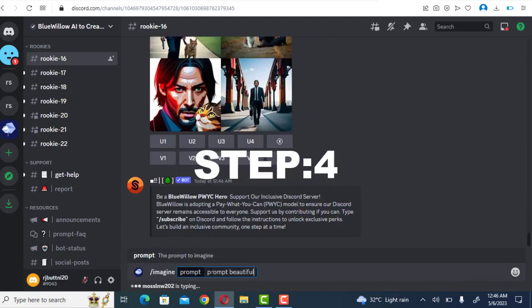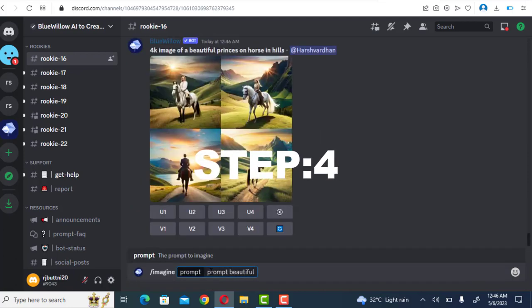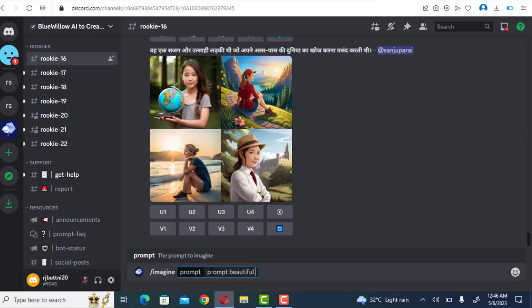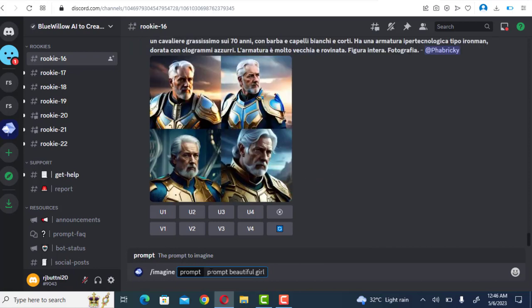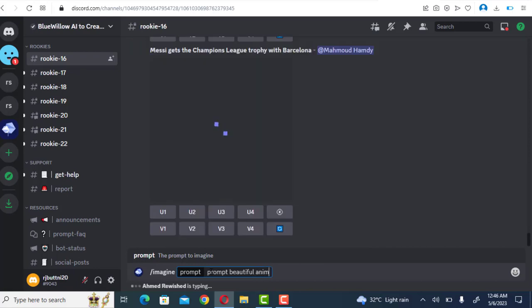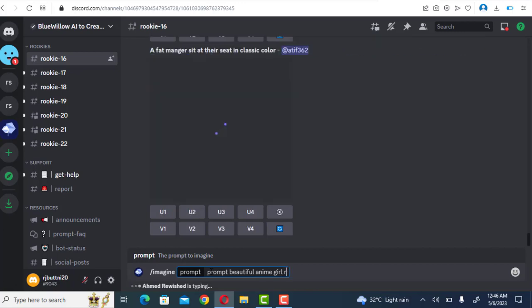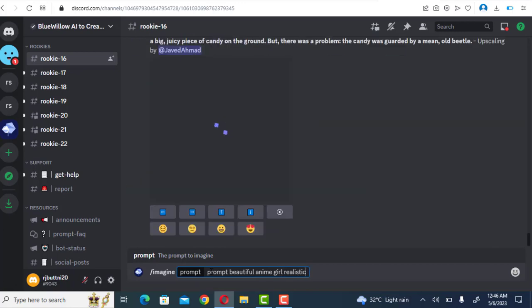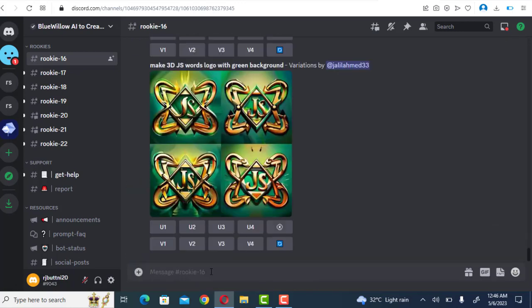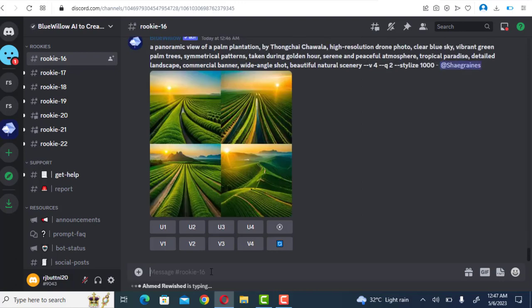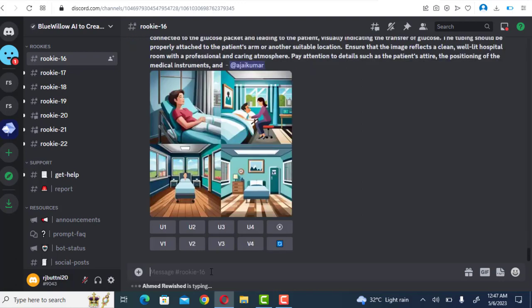Step four: The Blue Willow bot generates four possibilities in roughly a minute. Re-roll if necessary. To rerun a job, click the re-roll button. In this scenario, a fresh grid of photos would be generated by running the initial prompt again.